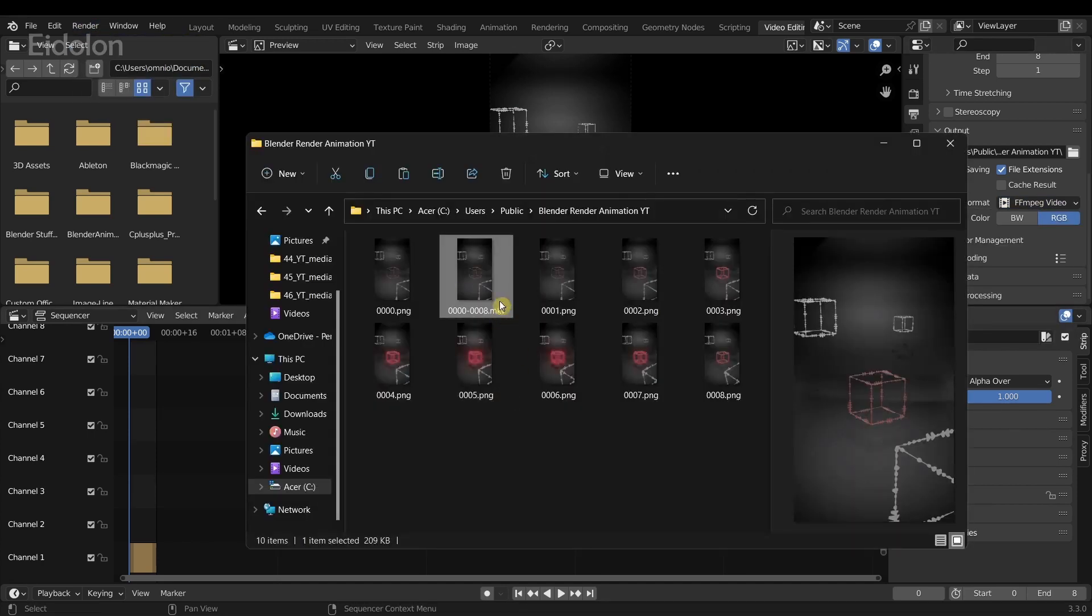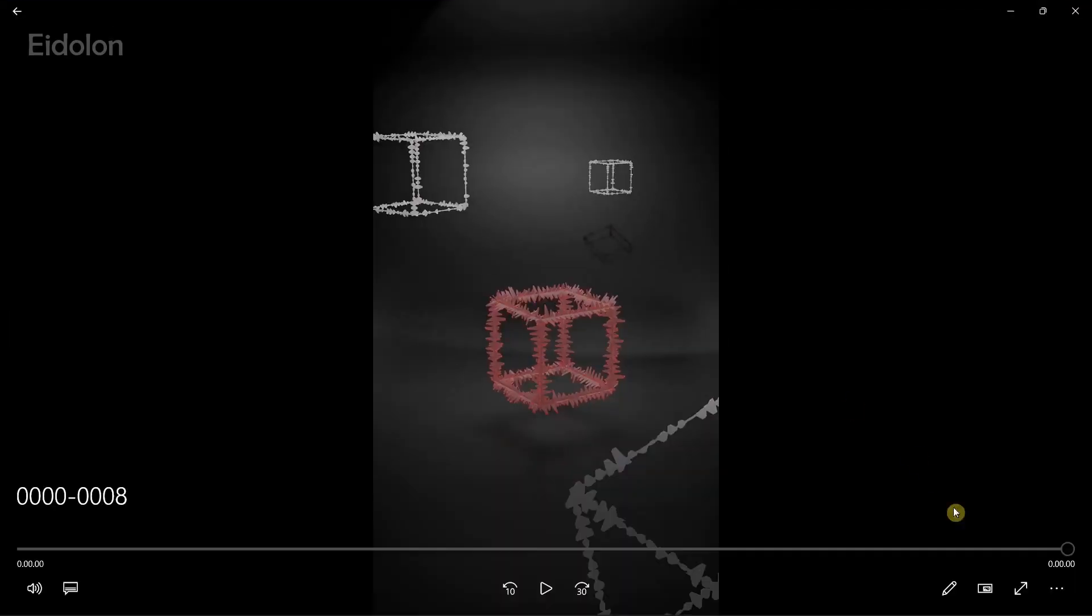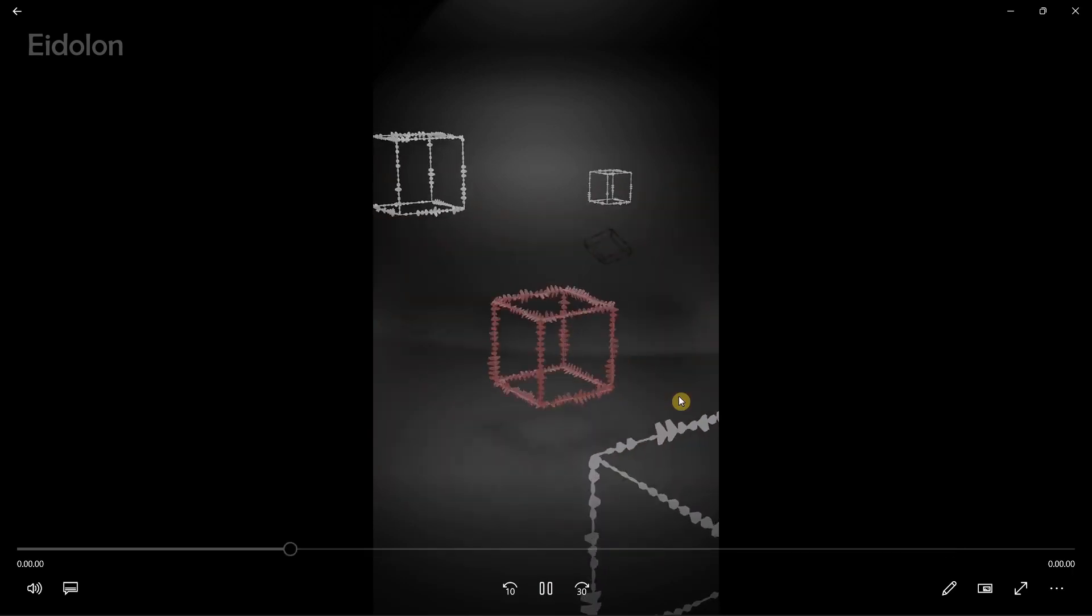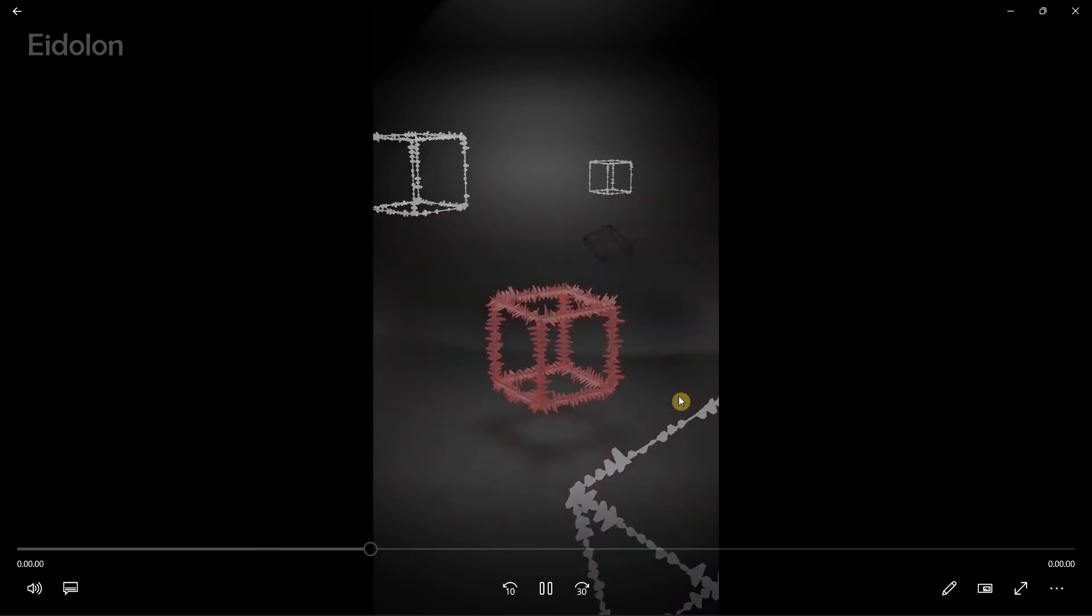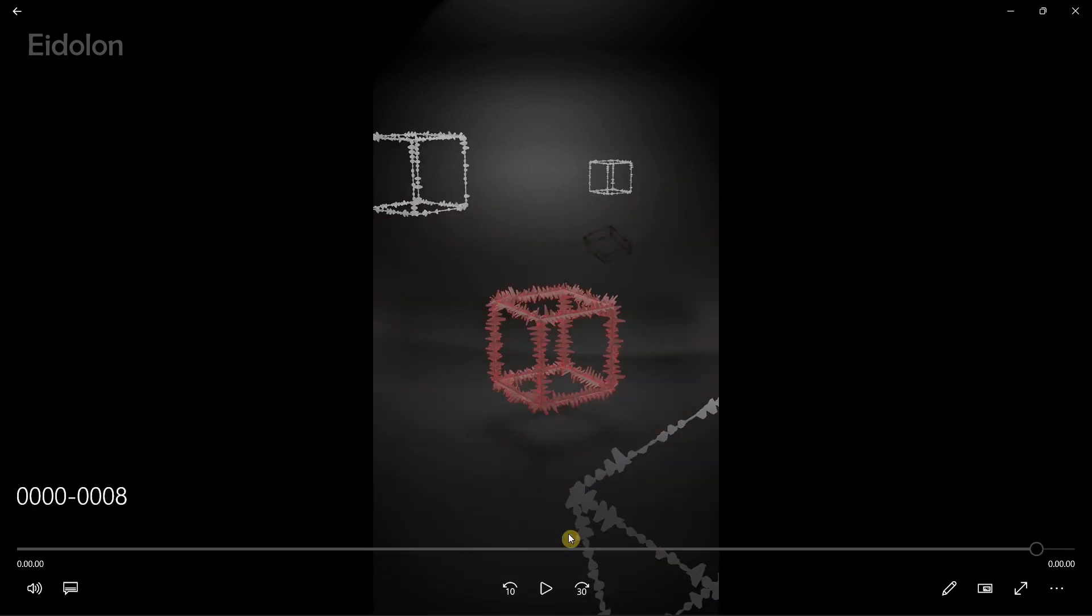And it should create this video format over here. And yeah, that's how you pause a render animation and convert an image sequence into a video in Blender. Thanks for watching and see you later. Bye!